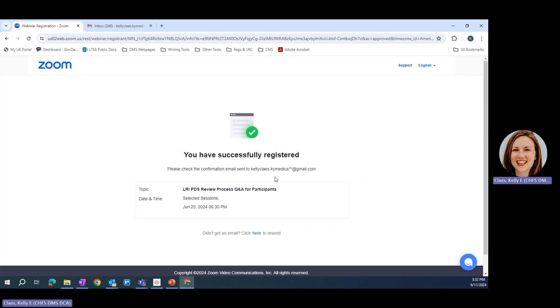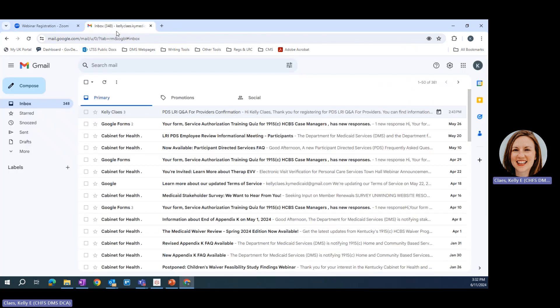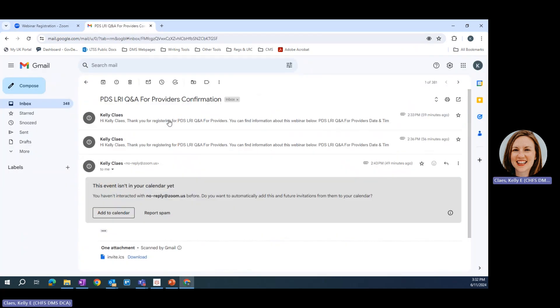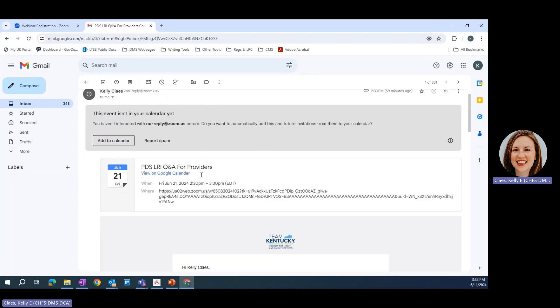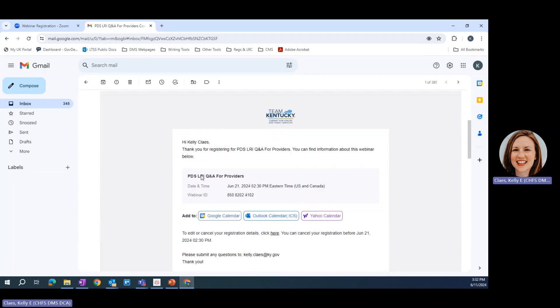So let's pretend it's time for the webinar to start. You'll want to go to your email, find that confirmation email, click on it, and it will look something like this.